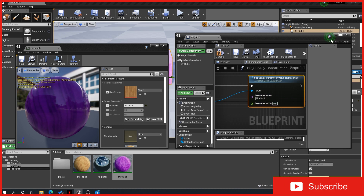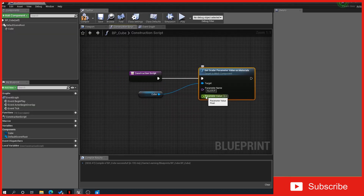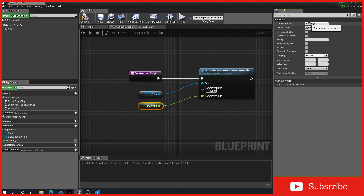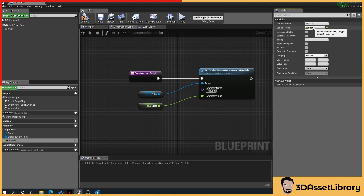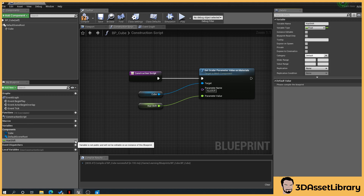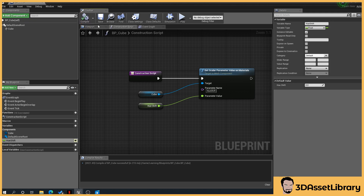Then I'm going to promote this parameter to a variable. Right-click, promote to variable, and give it a name — we'll name this hue shift. You can name that whatever you want, and we want to make this public. To make it public, you can either do it in the details panel or just click the eye icon, which I prefer because it's a lot quicker. Save.